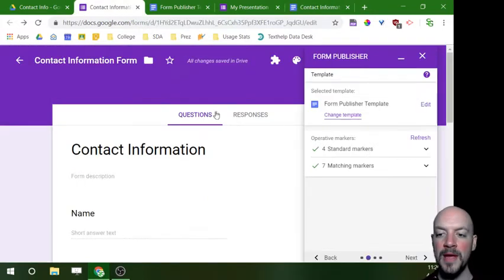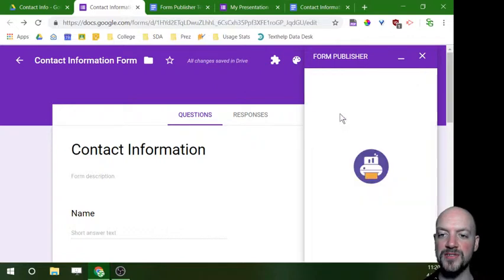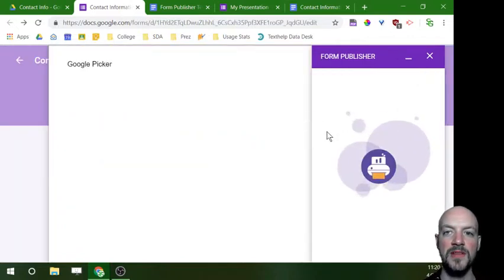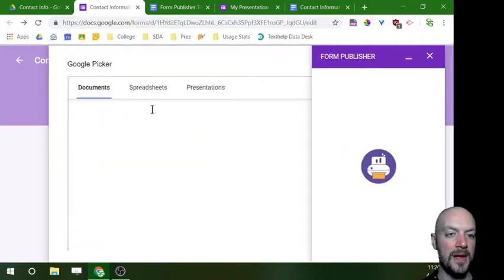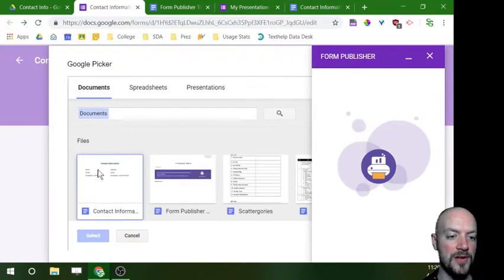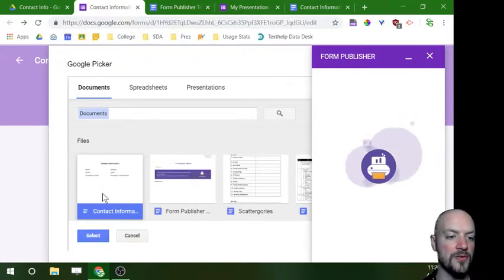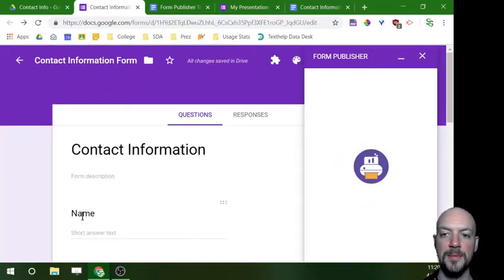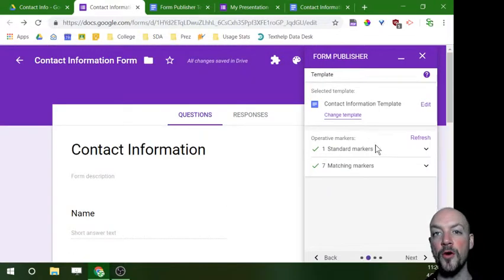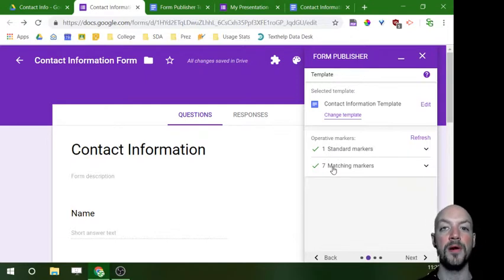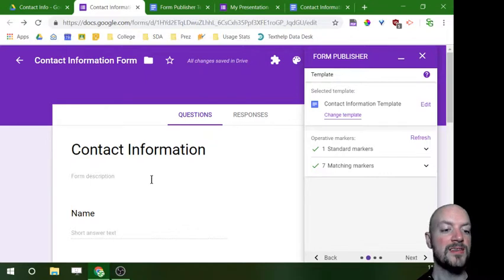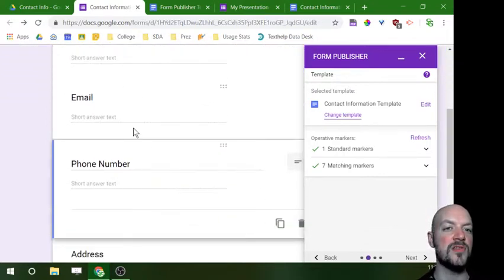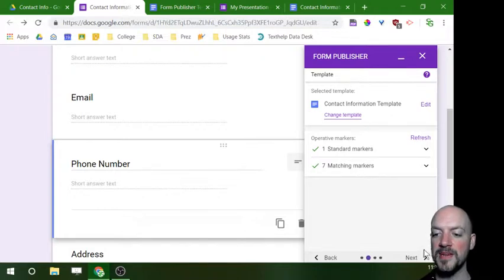So I'm going to go back to my form and because I actually have my own template I'm going to click here where it says change template, and I'm going to choose the one that I've created. And because Google Picker is going to usually do this by recent, it should be your first one up here. So I'm going to hit select. This is going to be my template I use. Now this Form Publisher is going to make sure that all of the markers, that's what they call them, they call them markers not tags, all of my markers are matching. So if I had a question in here that was not represented on my template it would tell you here, but it looks like I'm all good to go so I'm going to click next.